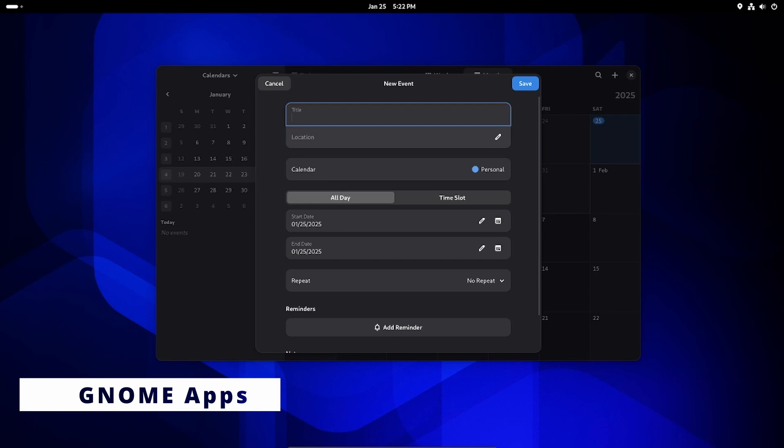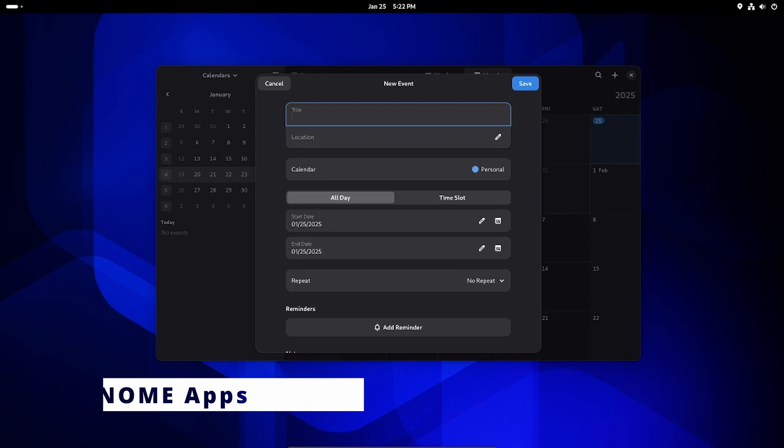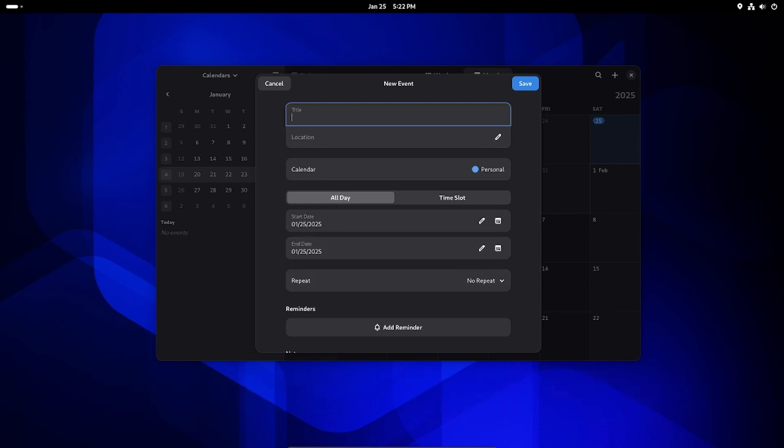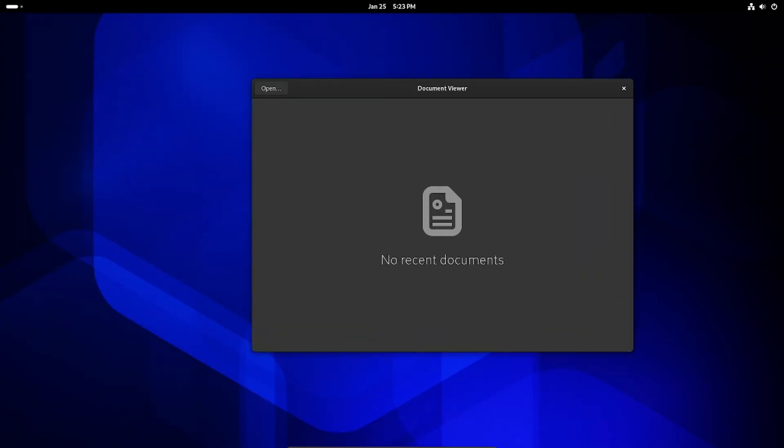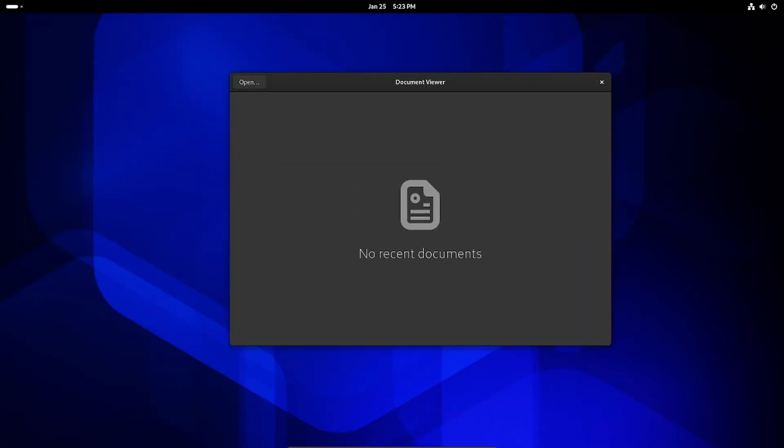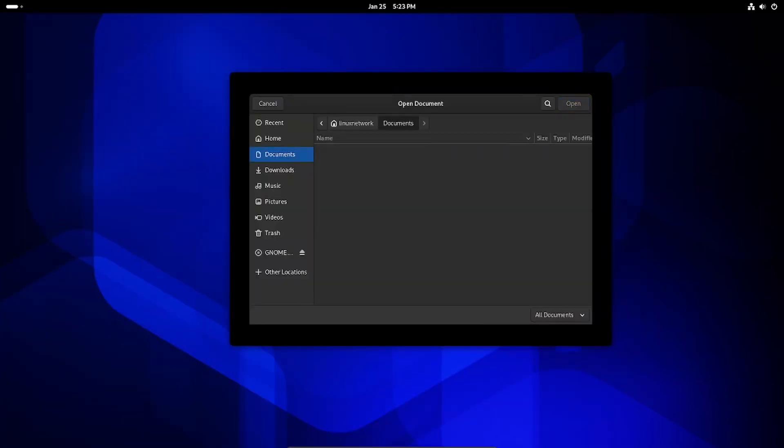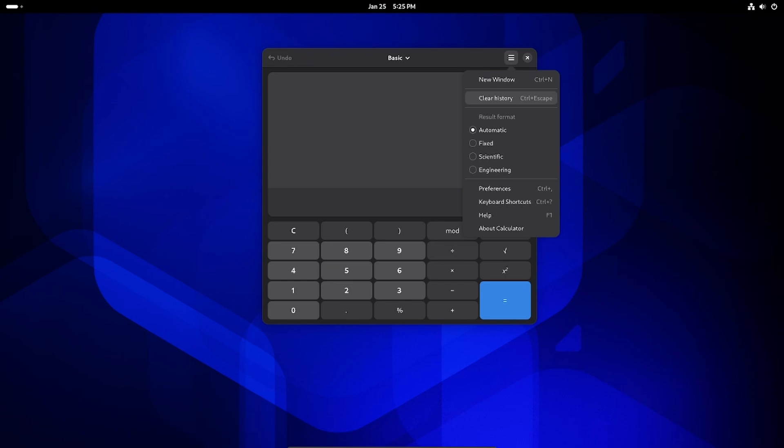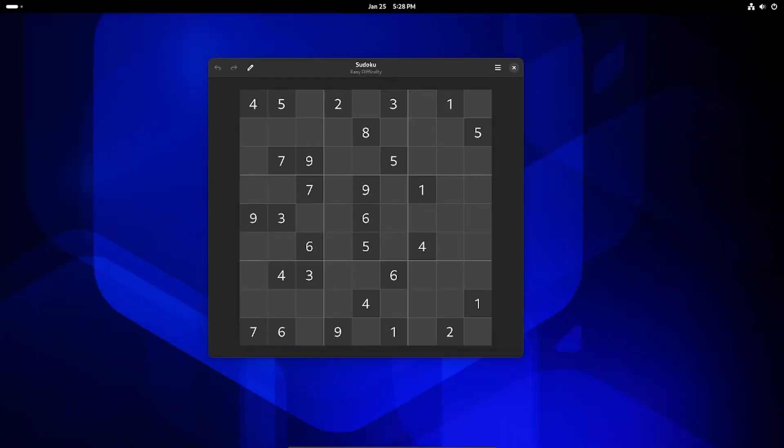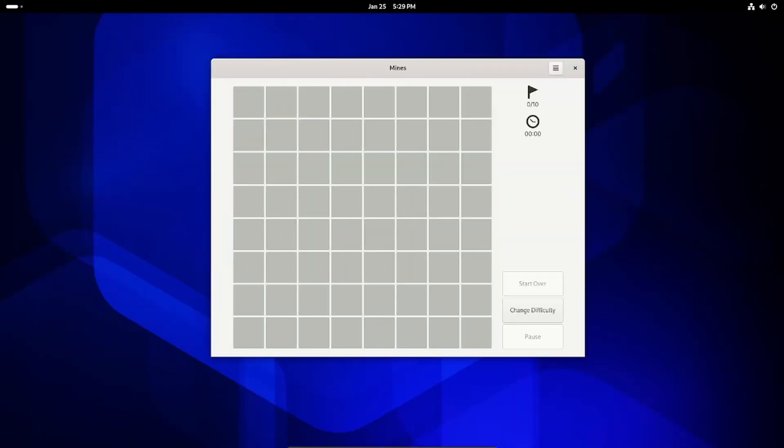Some of GNOME's other apps got minor but useful updates. GNOME Calendar's Event Editor dialog looks better and is easier to use. Evince Document Viewer has improved support for Adobe PDF features. GNOME Calculator has new pressure unit conversions and a shortcut to clear history. Even GNOME's fun little games like Sudoku and Mines got tweaks to make them more enjoyable.